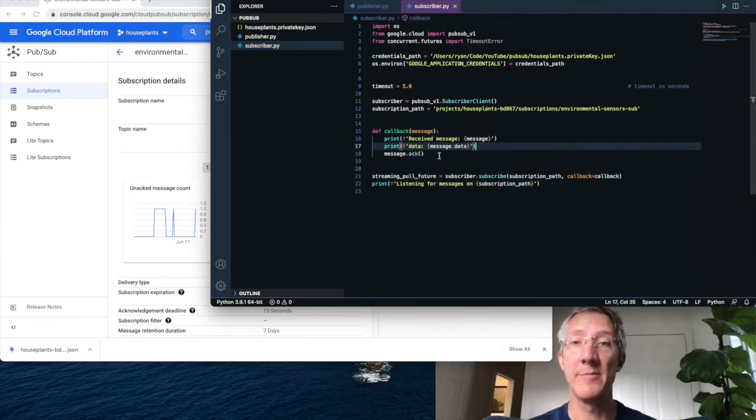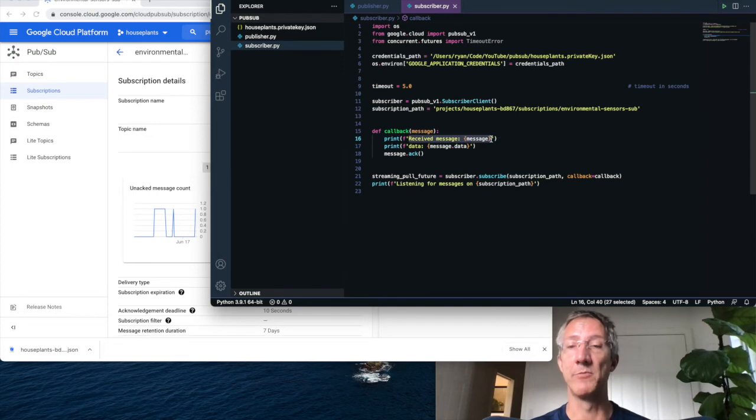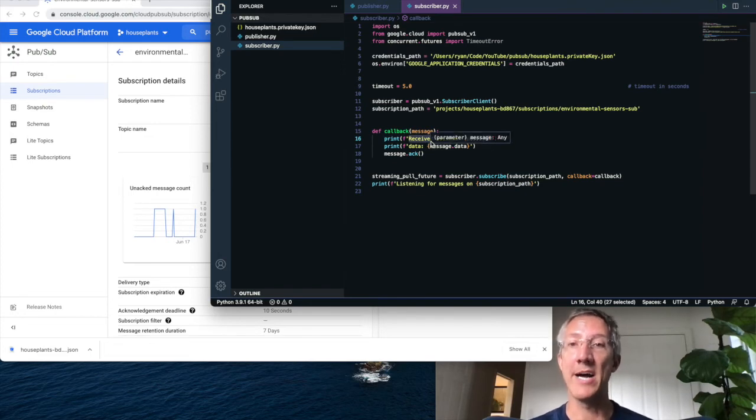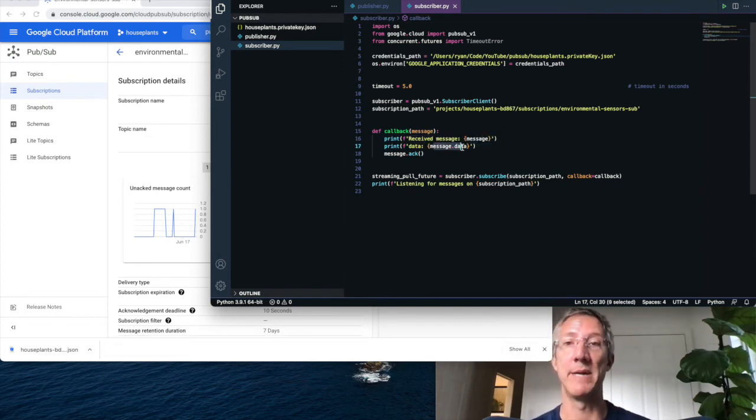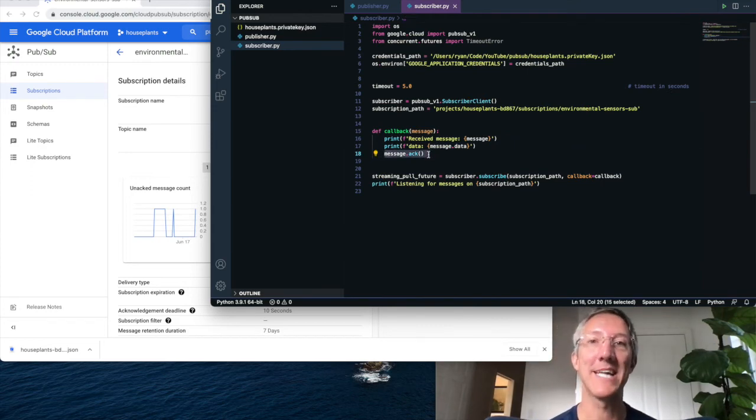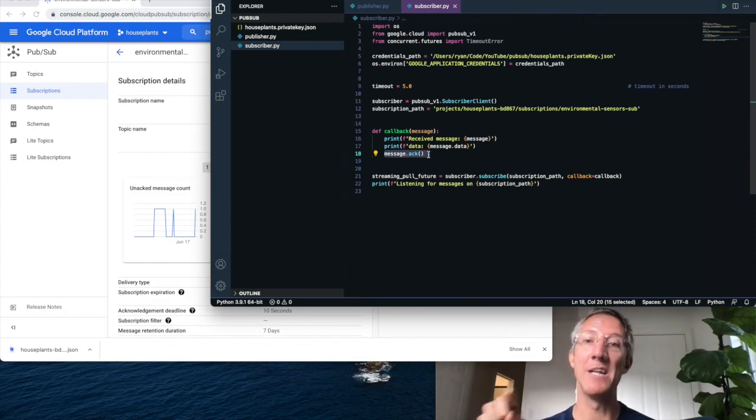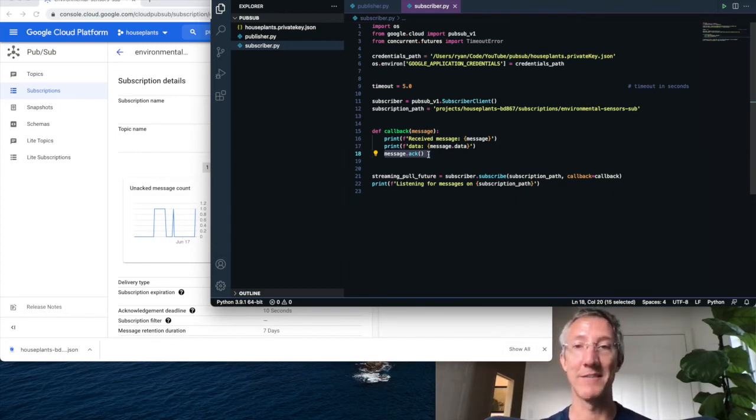The callback is going to be straightforward. It just says what the full message is from pubsub. Then we break down the string that we passed in, which is message.data. And then we send an acknowledgement. The acknowledgement tells pubsub to delete it from the pubsub servers. And if we don't send this, the message will stay there for seven days.